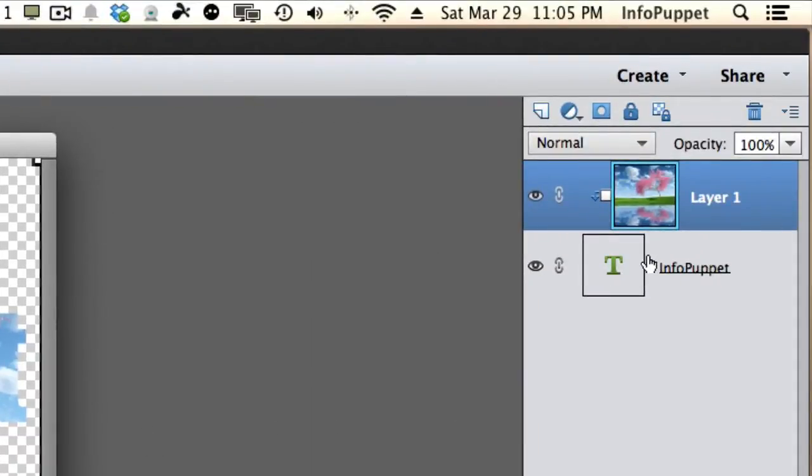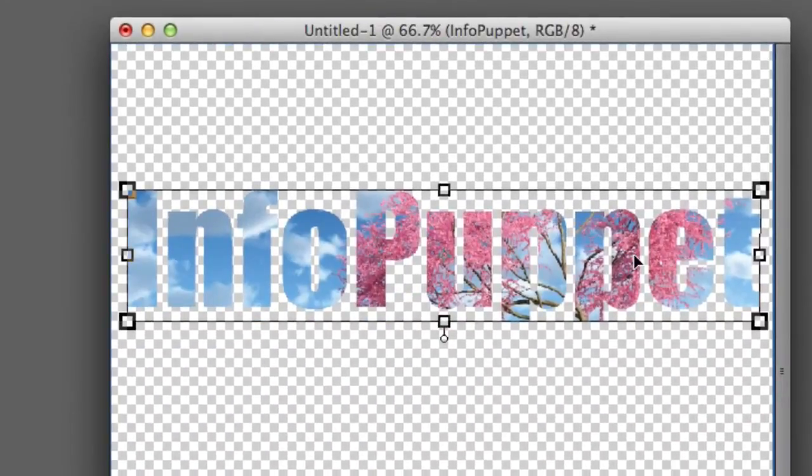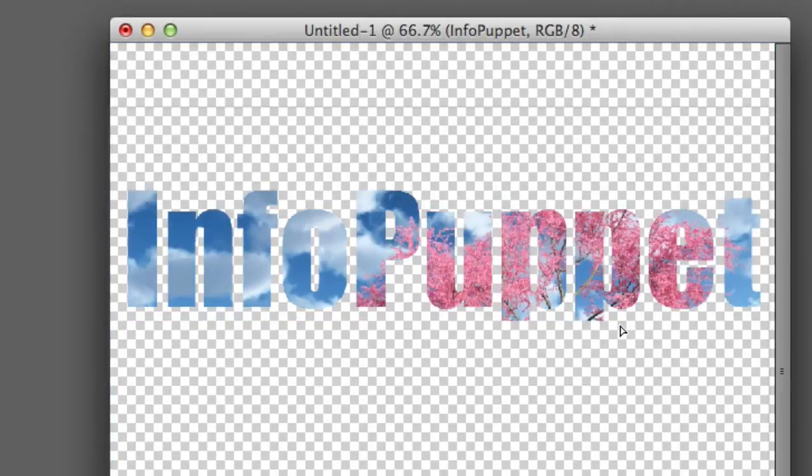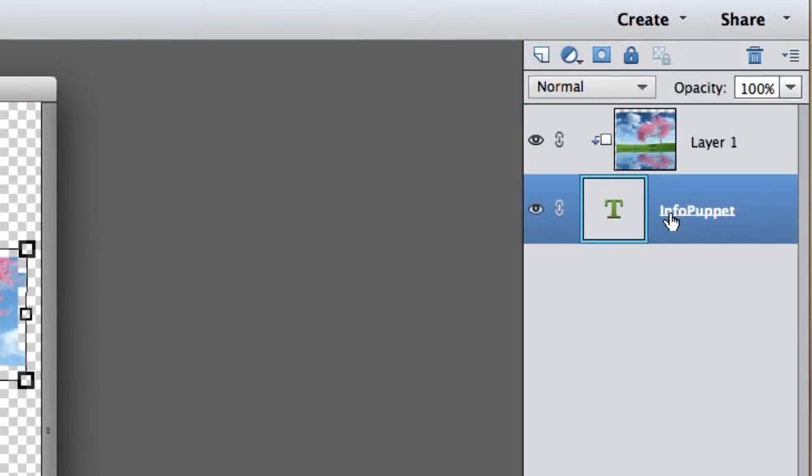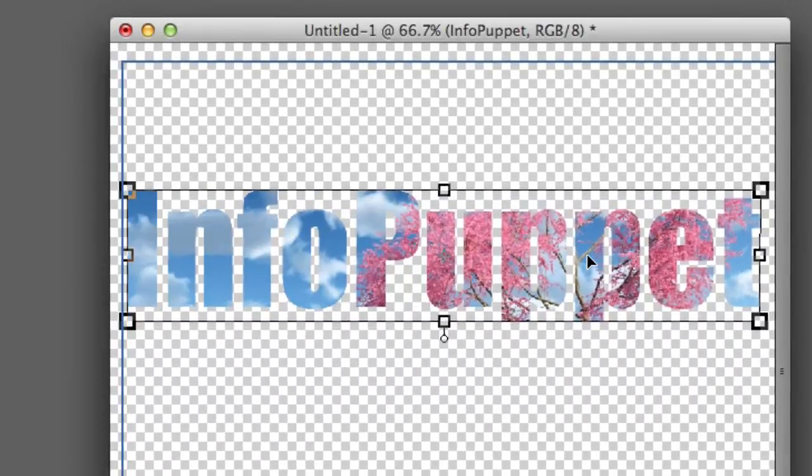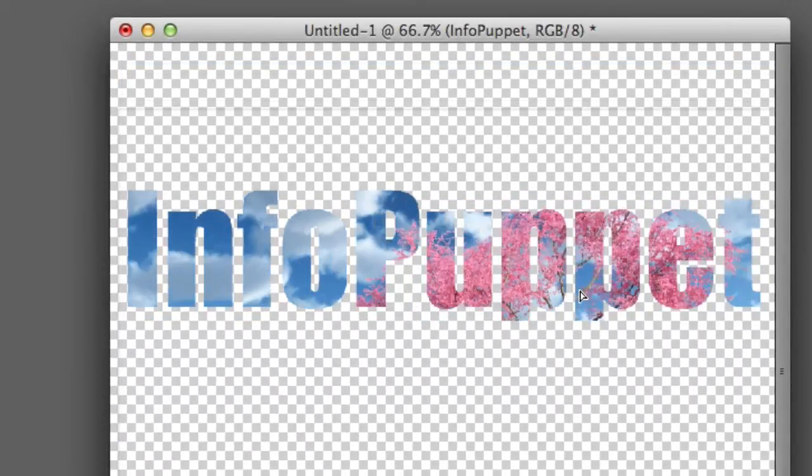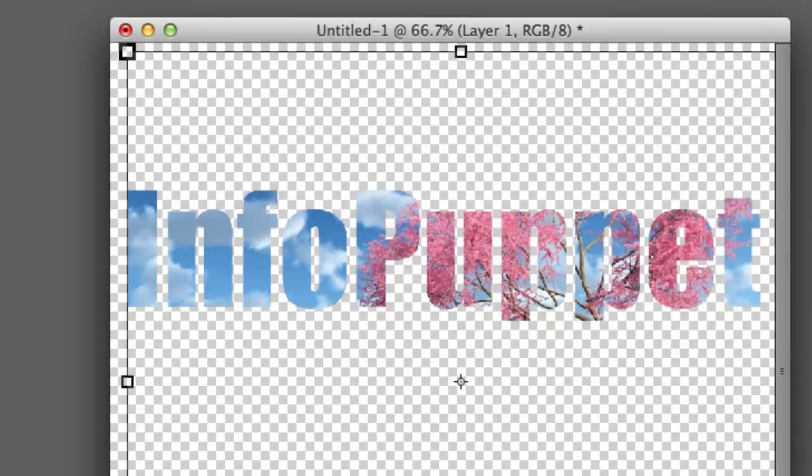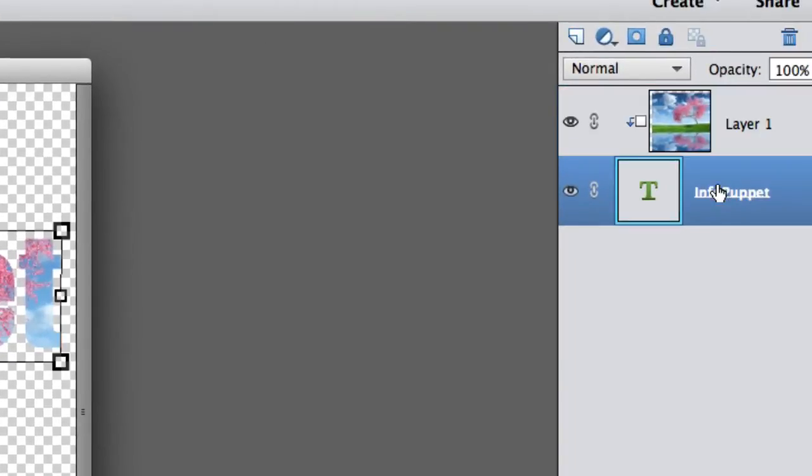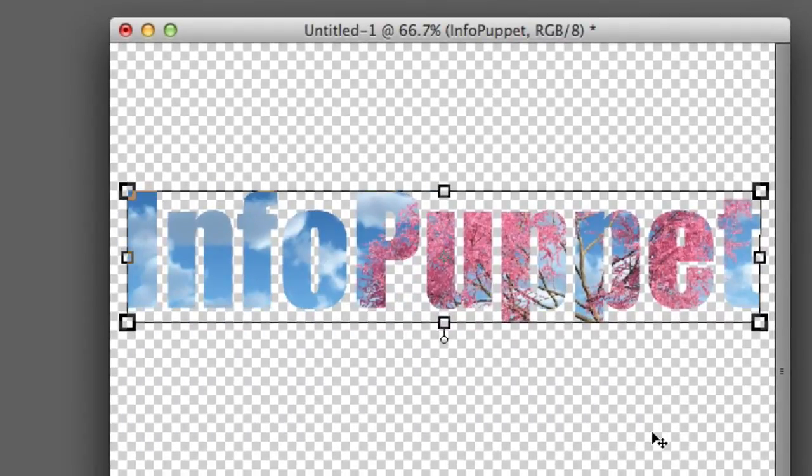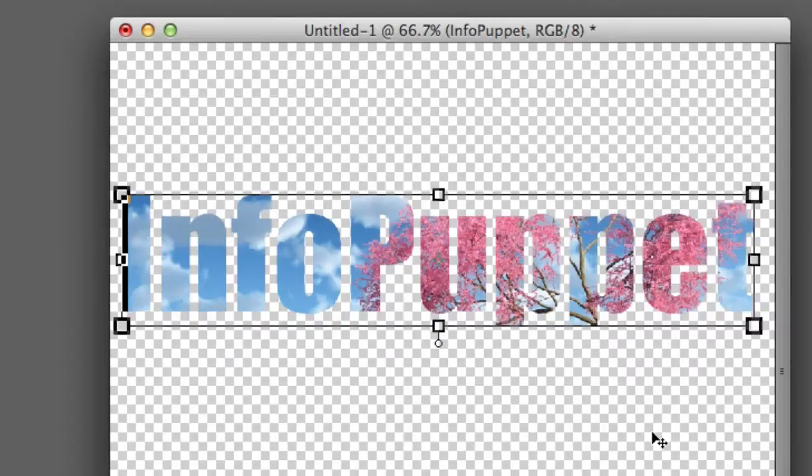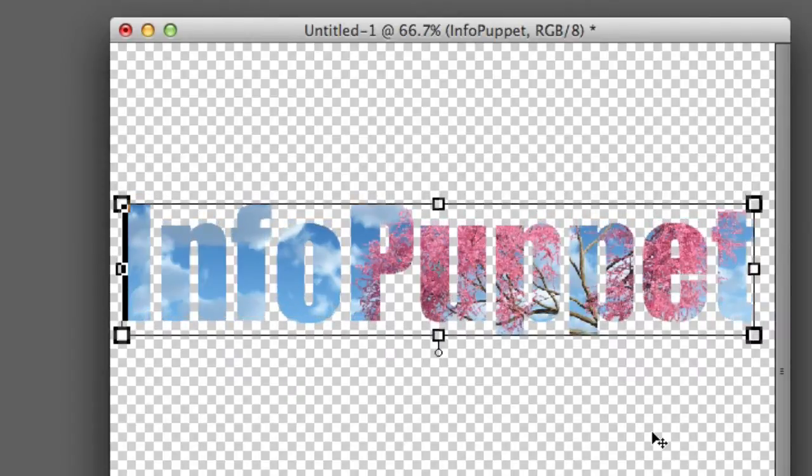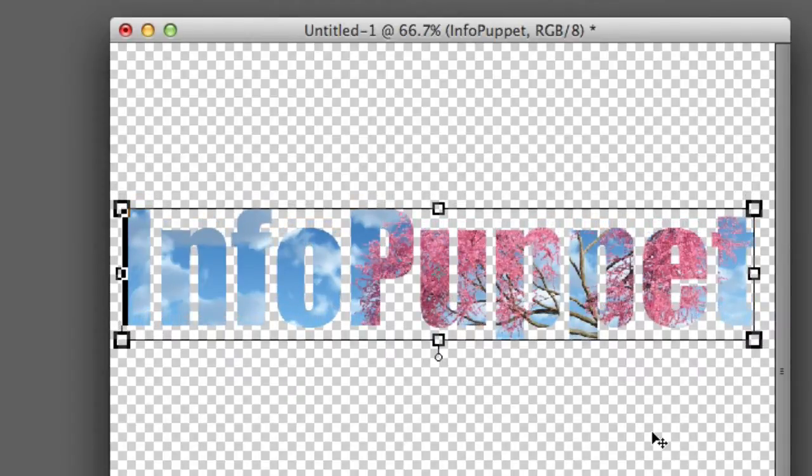Now if you want to move the text around, we will select the text layer. And wait a minute. The background is moving, not the text. Let me try this again. I will select the text layer. And the background is still moving. Well, maybe I will try it one more time. You know, they say the definition of crazy is doing the same thing over and over again, expecting different results. But look, now the text is moving.